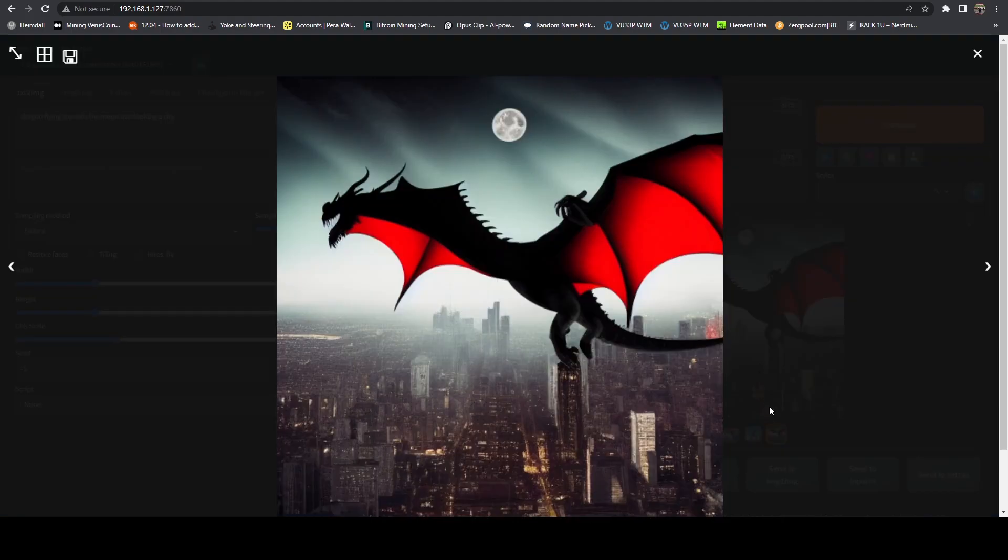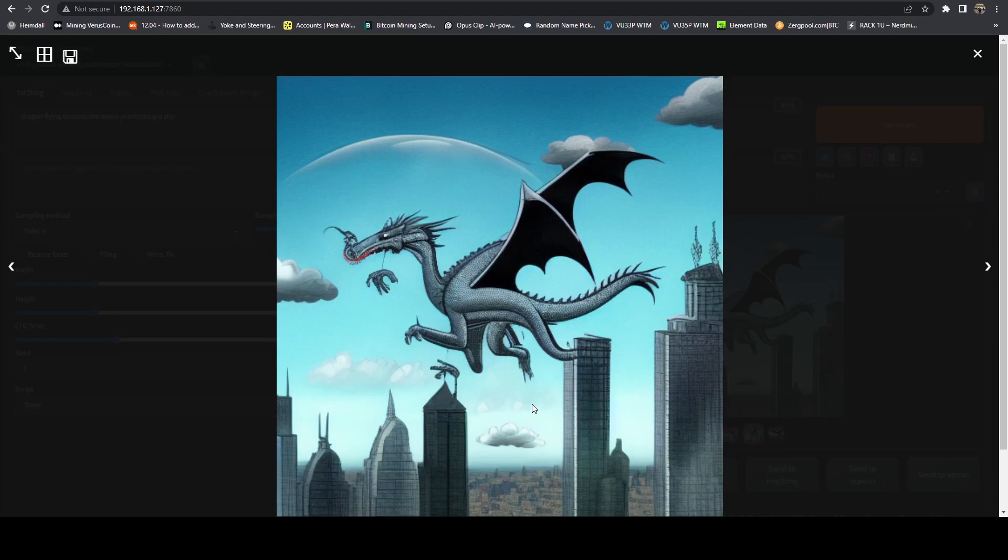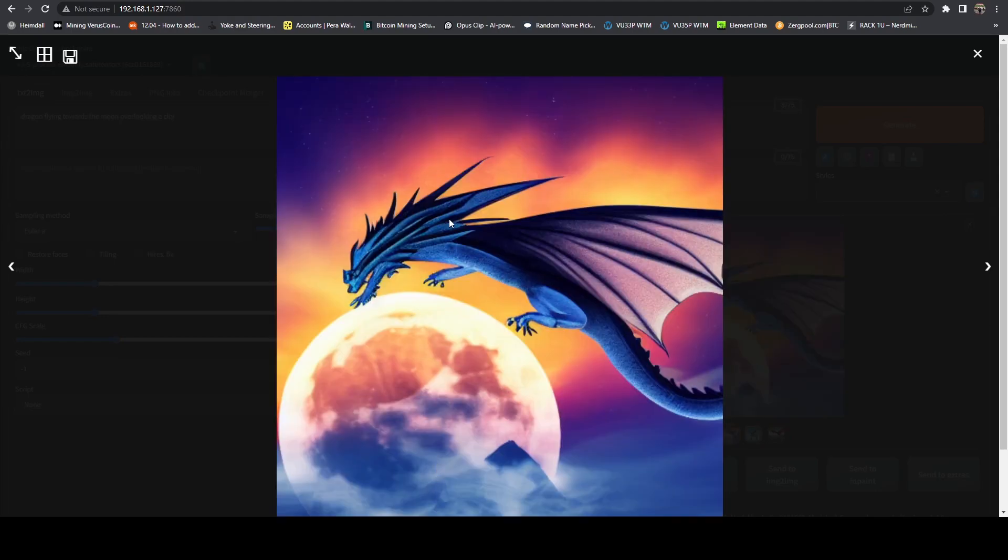And here we can see we get some better examples. Now, we go ahead and maximize this. You can kind of see the city, you can see the dragon, you see the moon. Here's like a more of a cartoon style one. And then here's one actually above the moon, which is really cool.